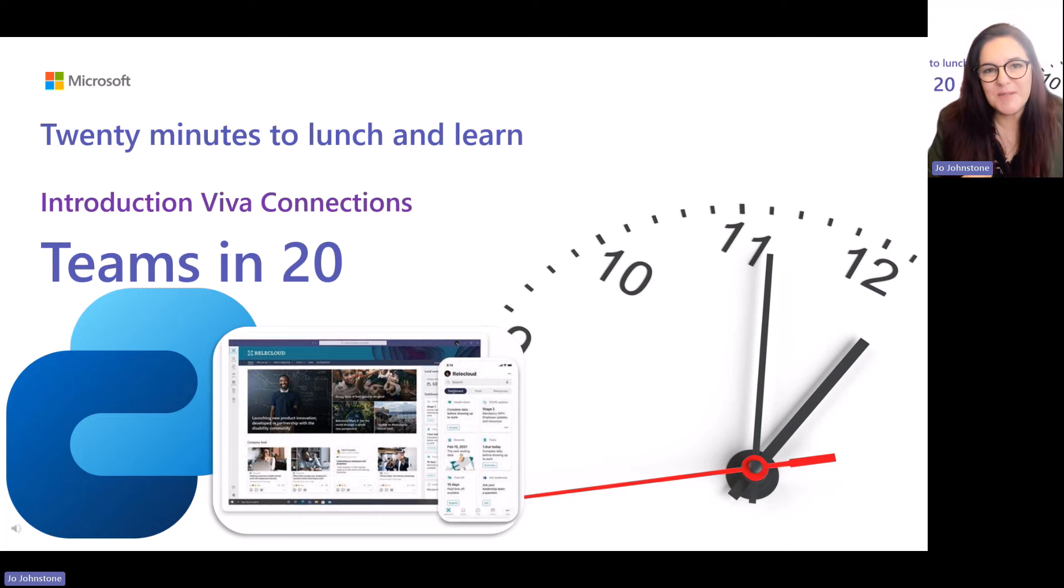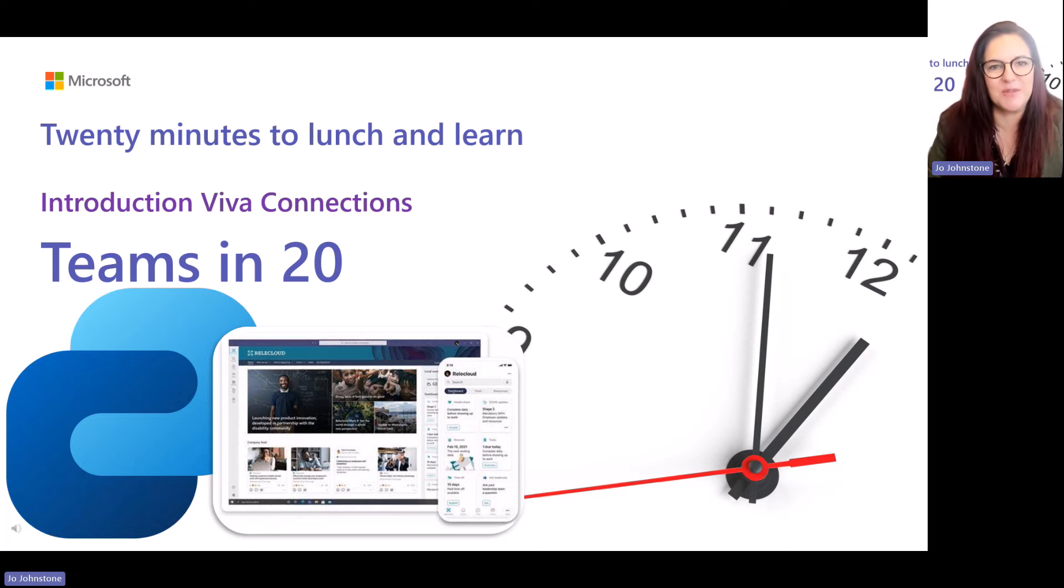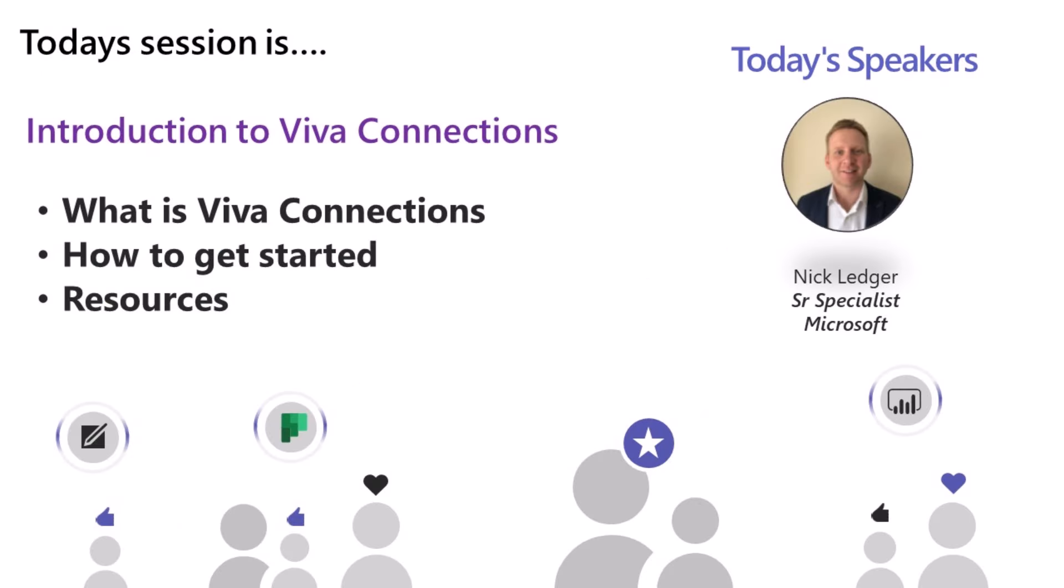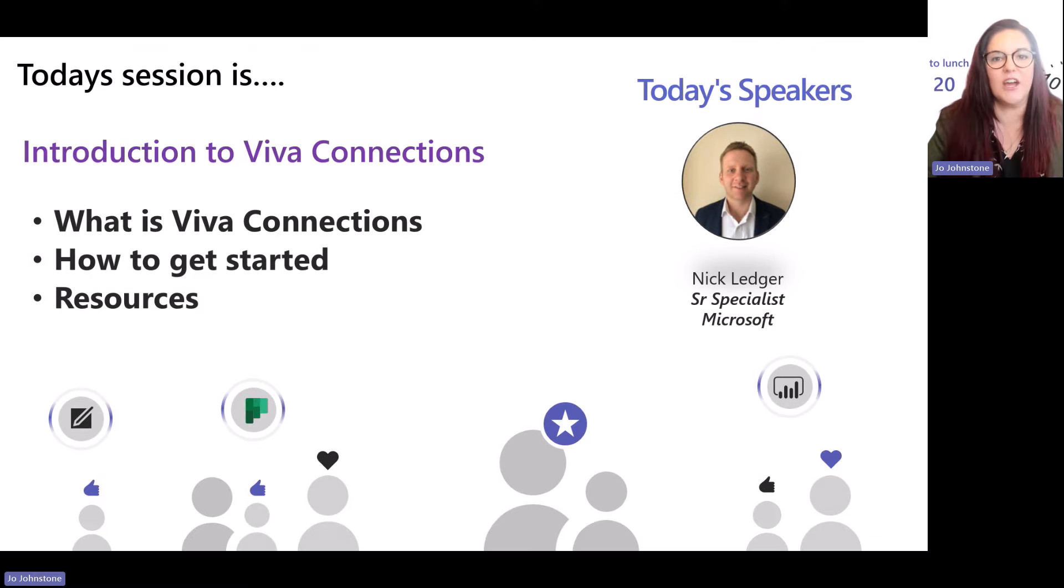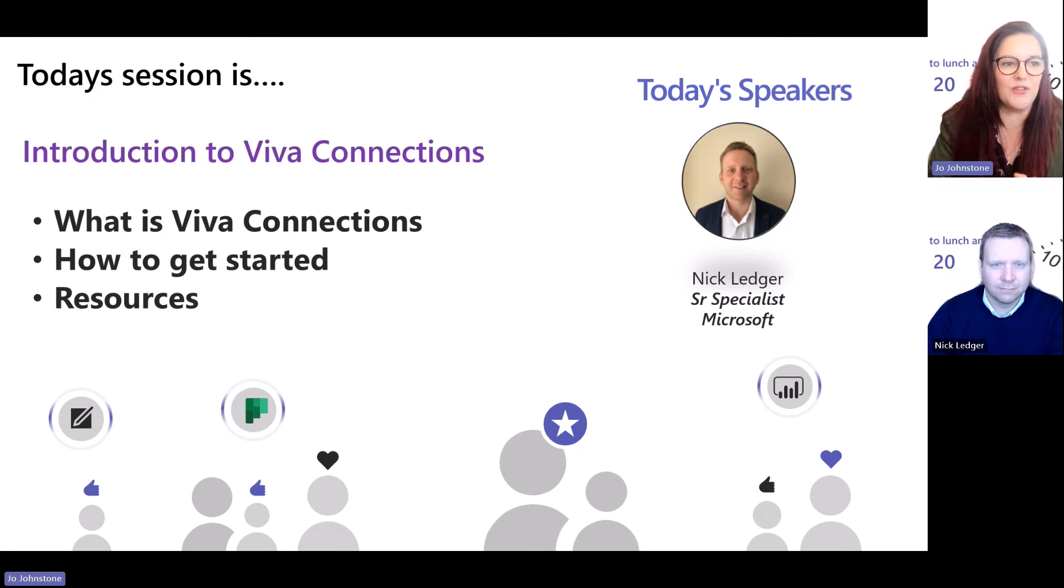Welcome to Teams in 2024. We are so glad to be back. I hope you're excited to see what we've got coming up. Today's session is all about Viva Connections and I brought a true legend in Microsoft.